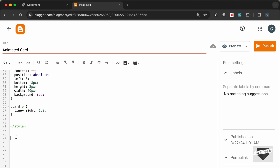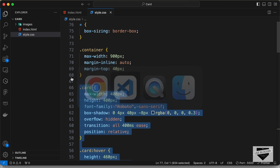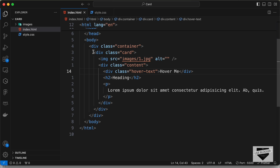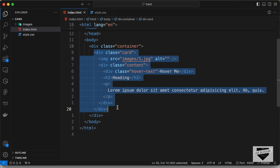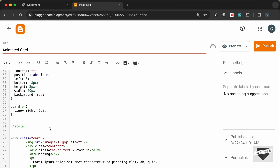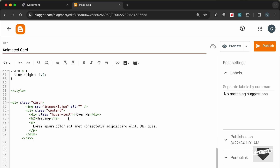Now let's add our animated card. Let's go outside the style tag, go to our source code, and go to the HTML file. This is the card — let's copy it and paste it here.